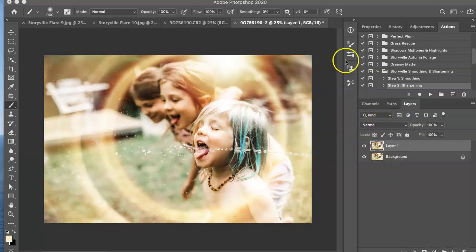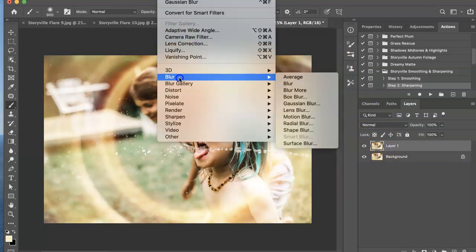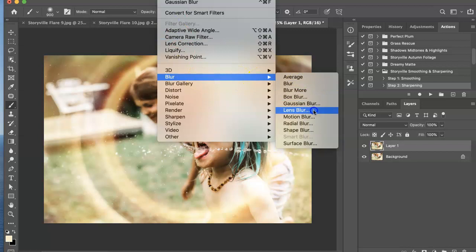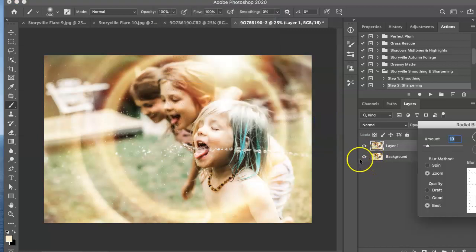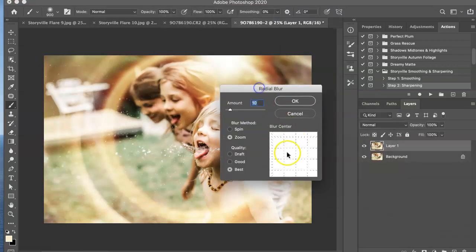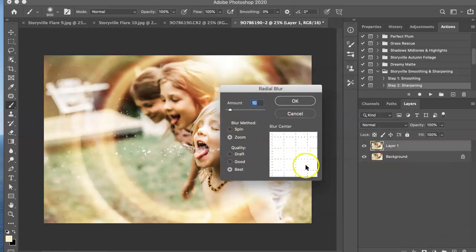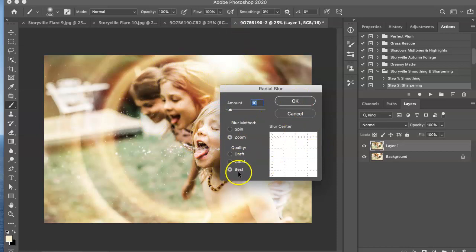And on this layer I want to add a little bit of movement. So I'm going to go to filter, blur, radial blur. And I have the zoom selected right here. Make sure it's kind of over the subject that's mainly in focus if you want it coming directly from your focal point. And choose best quality.